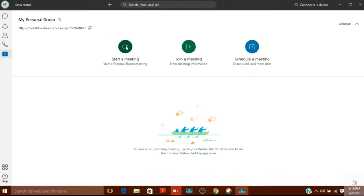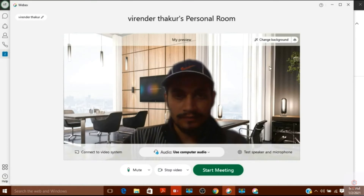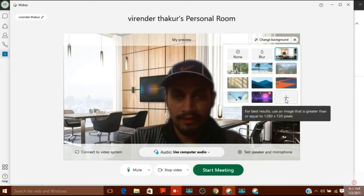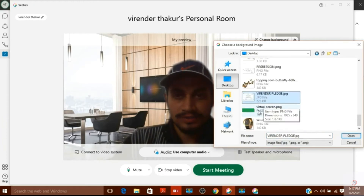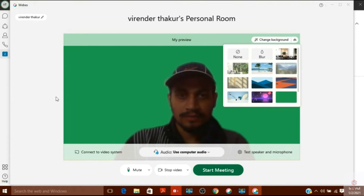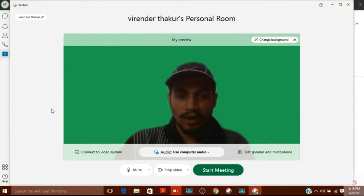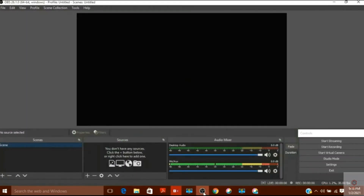Now I will start a meeting in WebEx — not an actual meeting, I just need the camera from this website. Here on screen I will add the virtual green screen I just created as my virtual background, and now my background is green.